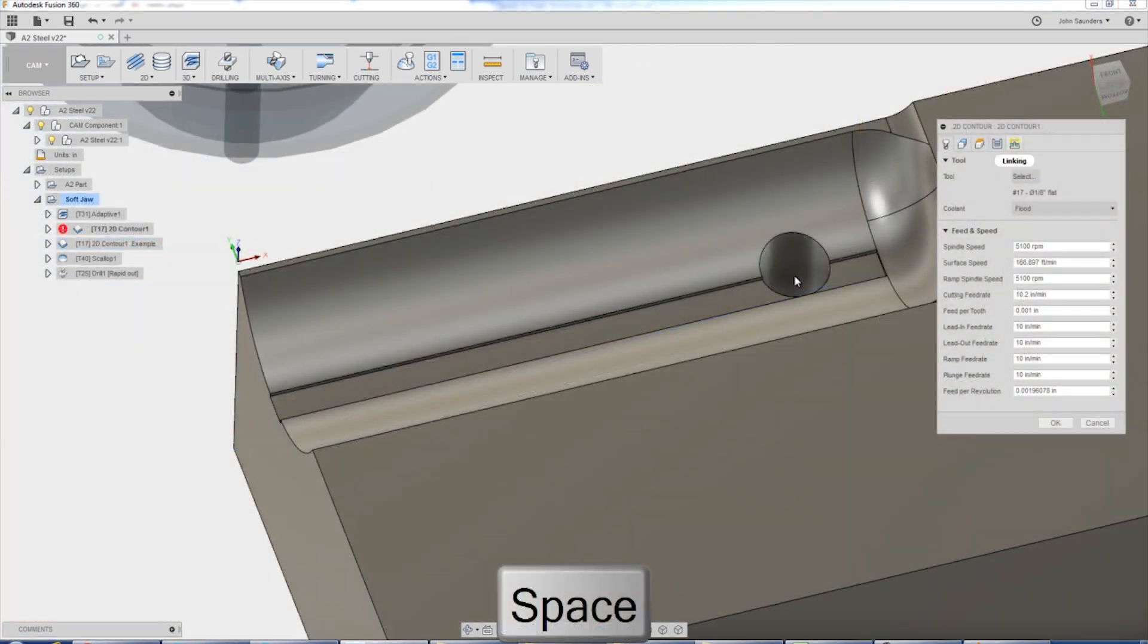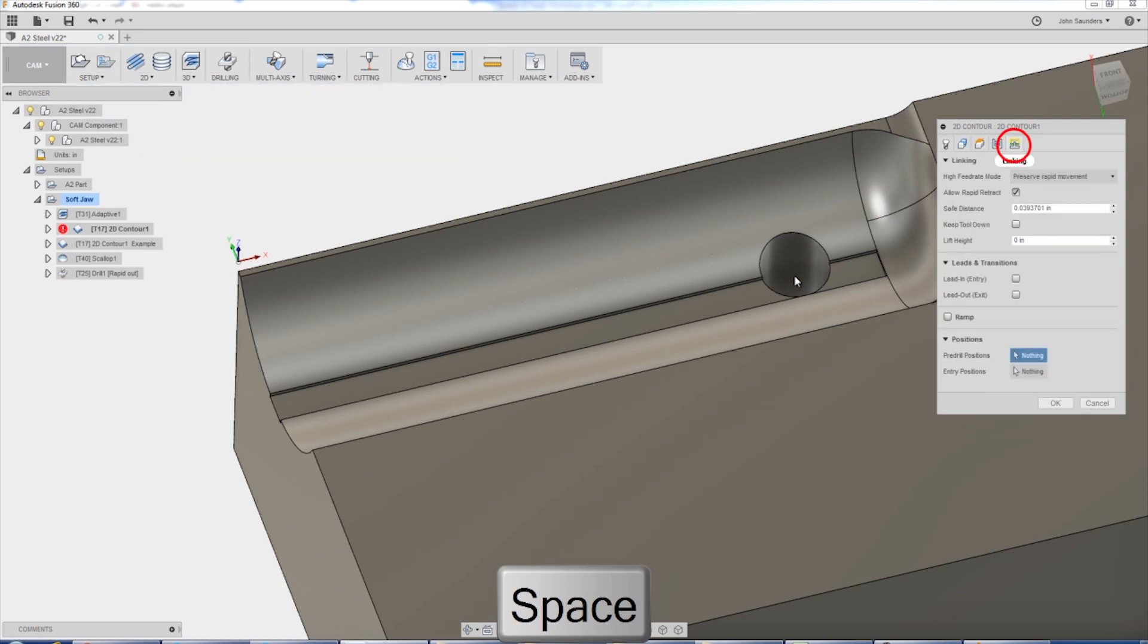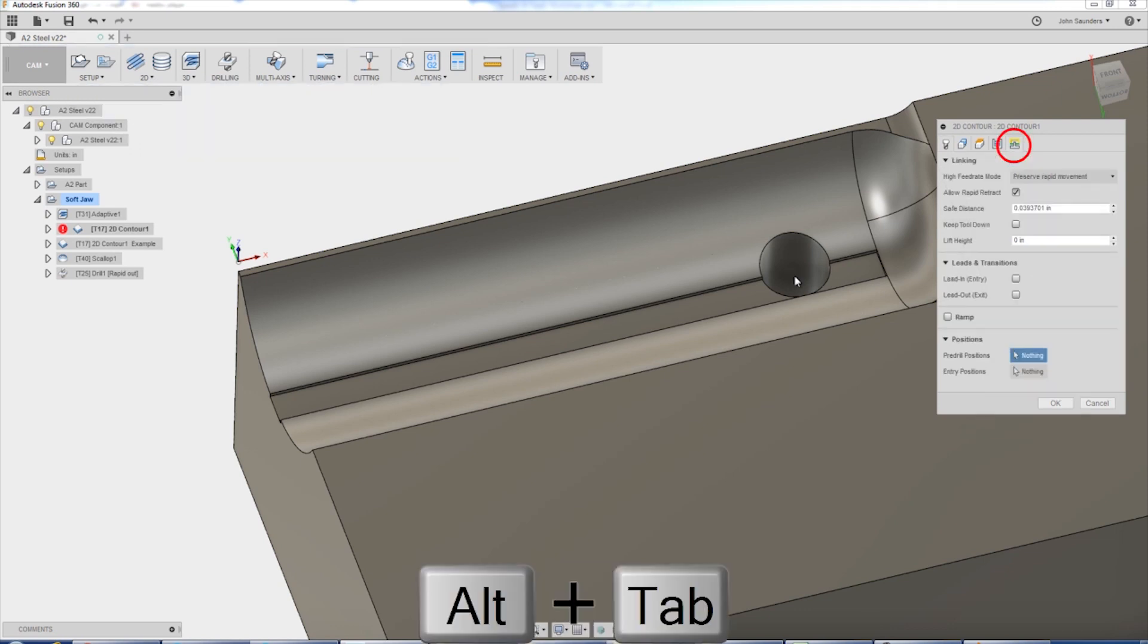In the last tab, linking, uncheck lead in and lead out.